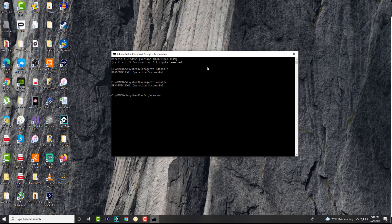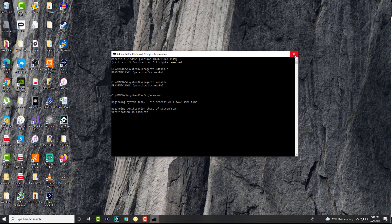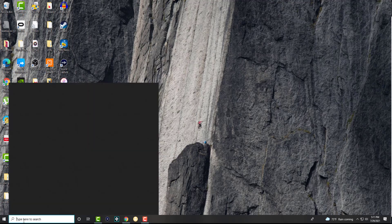It is essentially SFC /scannow. This does take a very long time. As it even says, you've got to wait for it to go from zero to a hundred percent. And obviously I'm not going to wait that long for it, but let it completely go through a hundred percent.